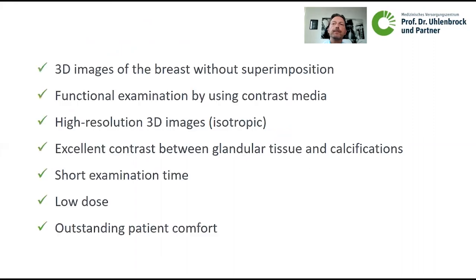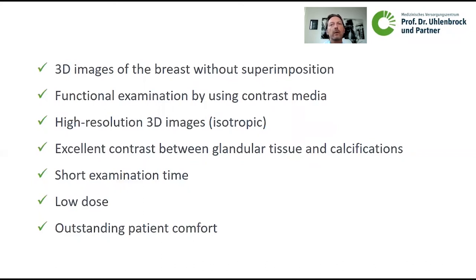Conclusion: from a technical standpoint, the MAMA CT provides 3D images of the breast without any superimposition. With contrast media, it offers functional examination of the breast. We have isotropic images with an extremely high resolution of up to 0.15 millimeters, excellent contrast between glandular tissue and calcifications, a short examination time of about 12 seconds per breast with a full examination in five to seven minutes, an extremely low dose, and outstanding patient comfort.